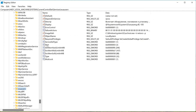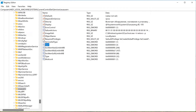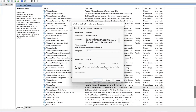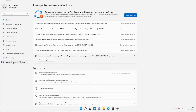Now you can change the start parameter to 3 and turn on the service in the usual service utility. This solved the problem and Windows started downloading updates and updated to the new version.